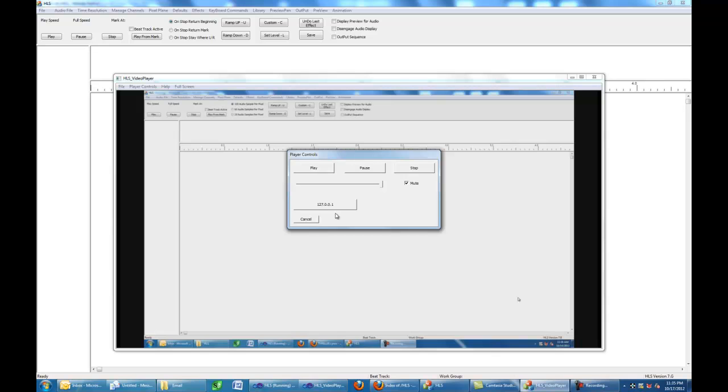This is not a real pretty control panel. You've got play, pause, and stop. It's not meant to be a primary video displayer. Use one of your other programs for that. This is primarily for remote control video projection.